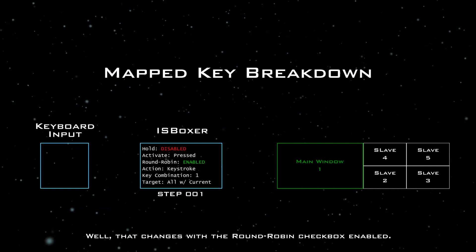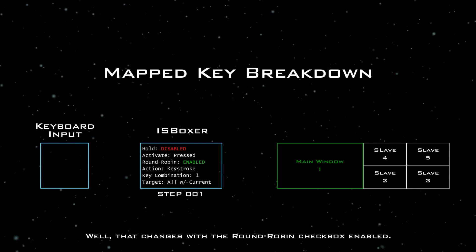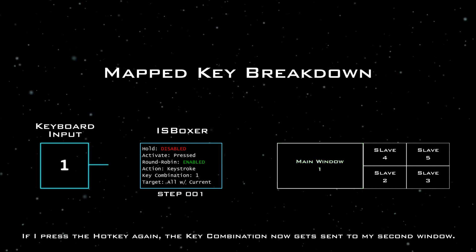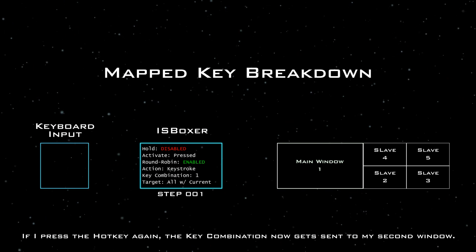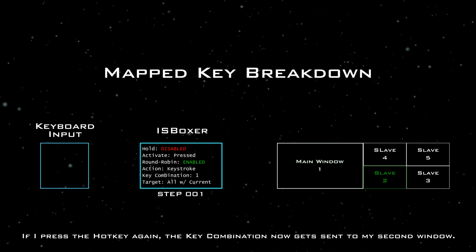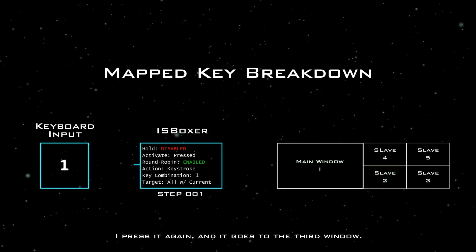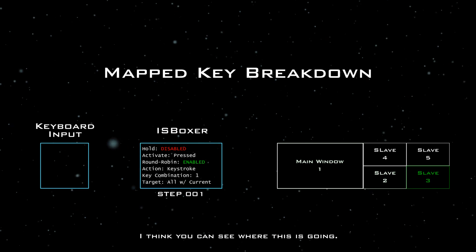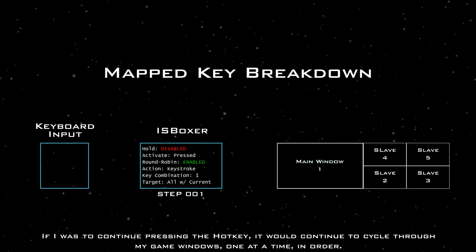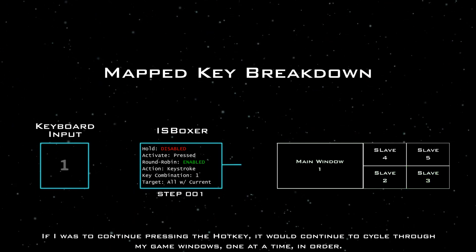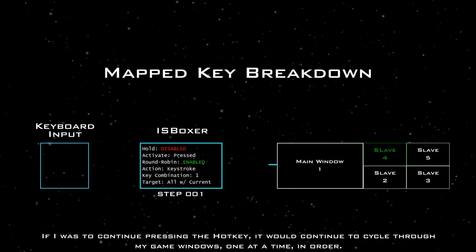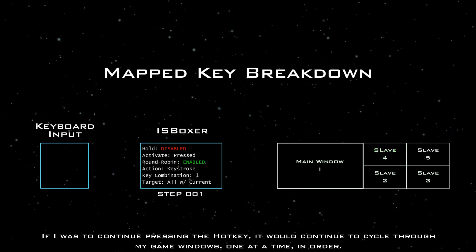Well, that changes with the round-robin checkbox enabled. If I press the hotkey again, the key combination now gets sent to my second window. I press it again, and it goes to the third window. I think you can see where this is going. If I was to continue pressing the hotkey, it would continue to cycle through my game windows one at a time in order.